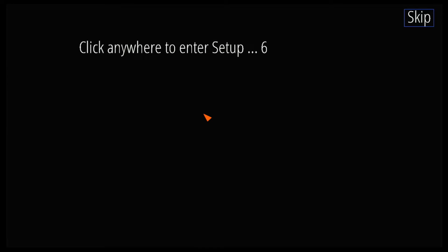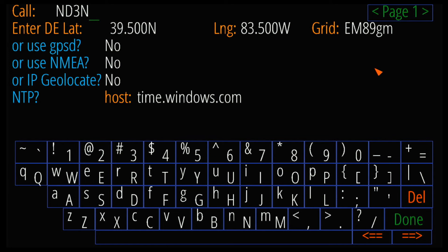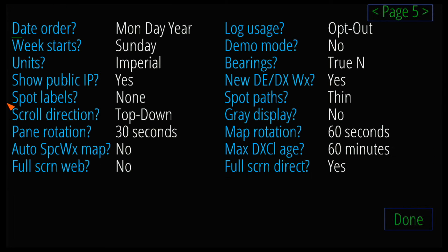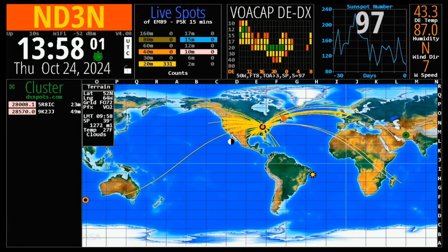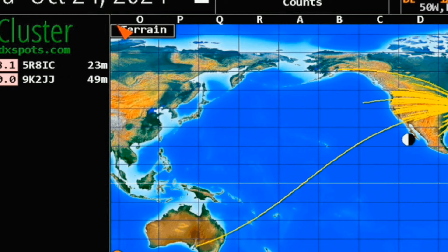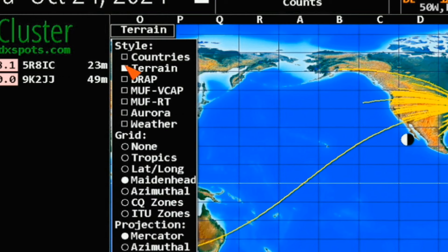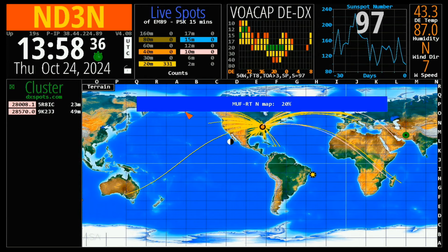Before this countdown gets to zero, just click anywhere in here and it'll take you to this page, which is the start of all of your settings. So we're going to go up to page 5. Right now I have my pane rotation set to 30 seconds, which is fine, but I want to turn my map rotation down to the bottom, which is every 20 seconds. I'm going to click Done, and it's going to reload. Now we're back to where we were before. I'm going to go to my styles and select Terrain, DRAP, MUF, and MUF RT. I'm going to go OK, and this is going to start cycling through all of those.